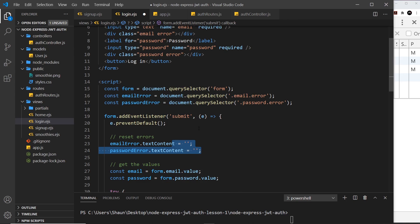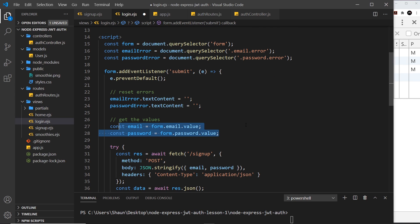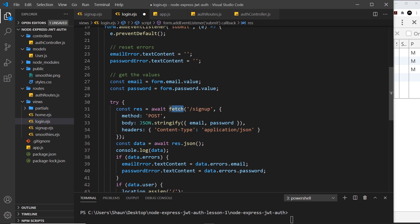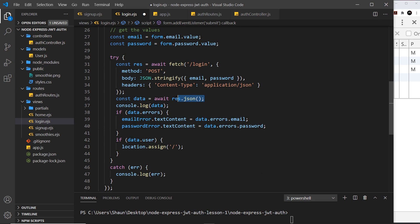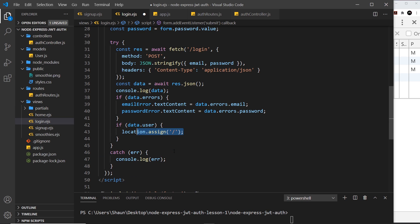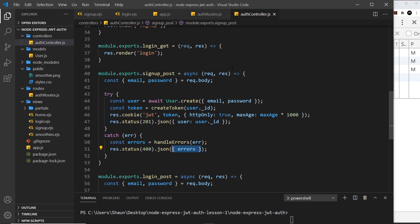We're emptying those error fields out every time we try to submit new data. Then we grab the values from the inputs, and we use the fetch API to send a POST request — but we want to change the endpoint from signup to login, because we're sending a request to the login endpoint this time. The method is still POST, the body is the JSON-stringified email and password from the inputs. If there are errors we output those; if there's a valid user we redirect to the home page.